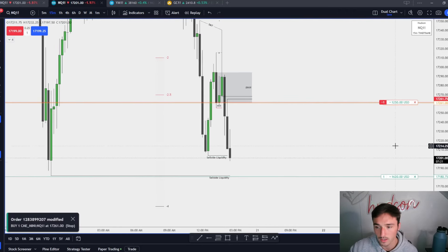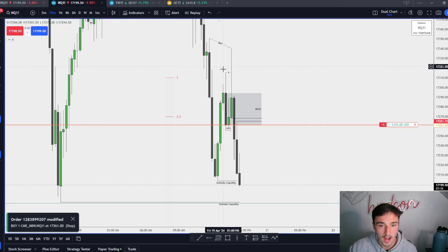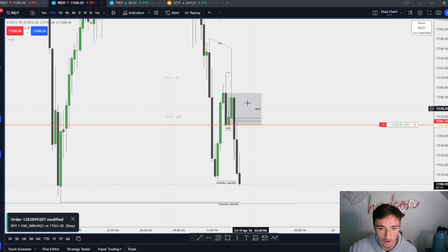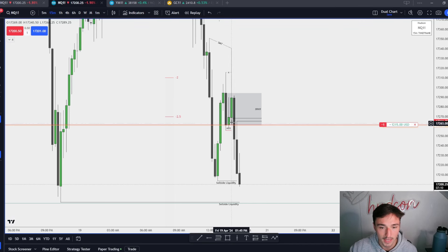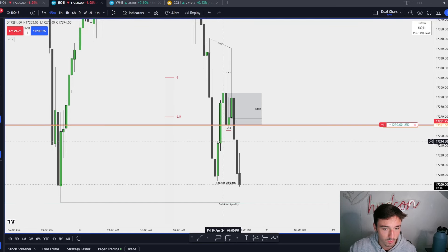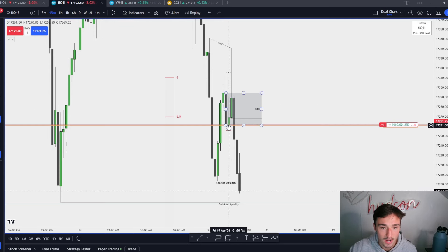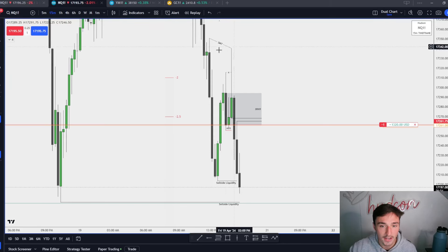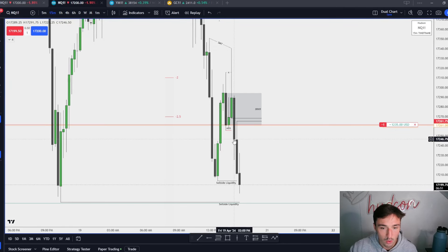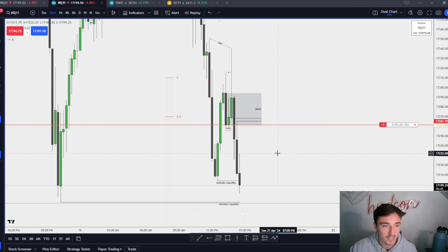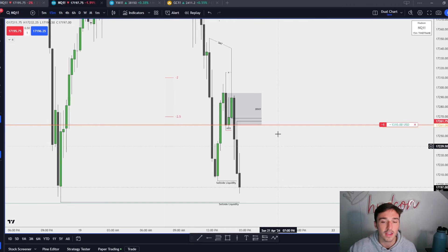Right here whenever we create this swing high taking out this high, we actually form an SMT with the ES — even more added confluence. Then we have this big candle coming down through here. You may be thinking we're holding this bullish 15-minute, but market structure is telling us lower. This candle takes out this swing after creating a new high, taking out this swing low with a closure below — that forms our breaker block. We tap the breaker and expand.